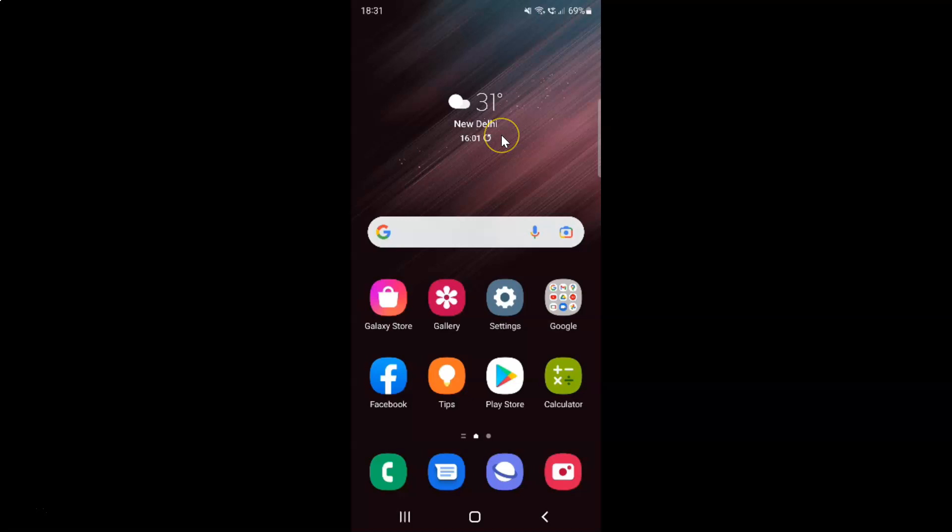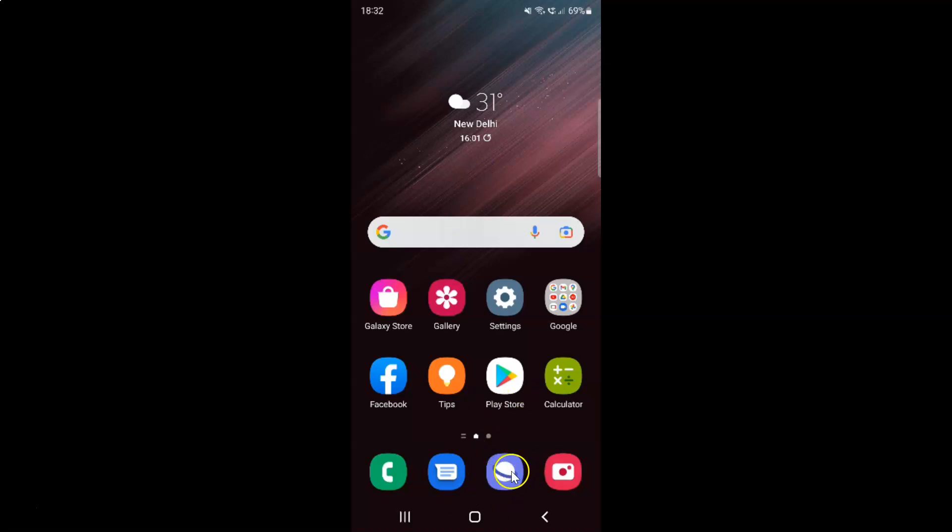So this is my Android device. Let us start. First of all, you have to open your Samsung Internet Browser. So here is my Samsung Internet Browser. Let me tap on it to open it.